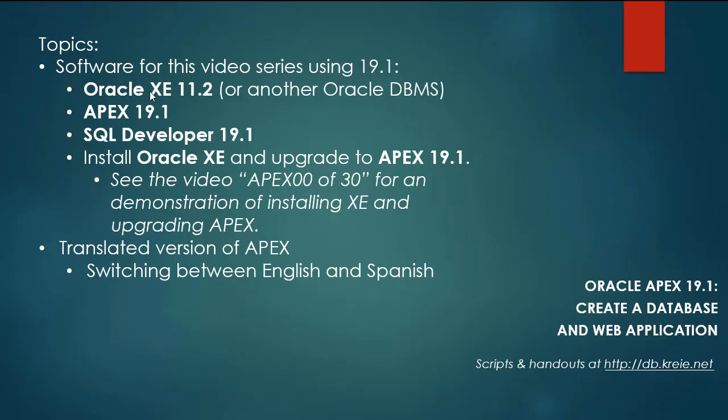So I have for software this time XE 11.2, Apex 19.1, SQL Developer 19.1.